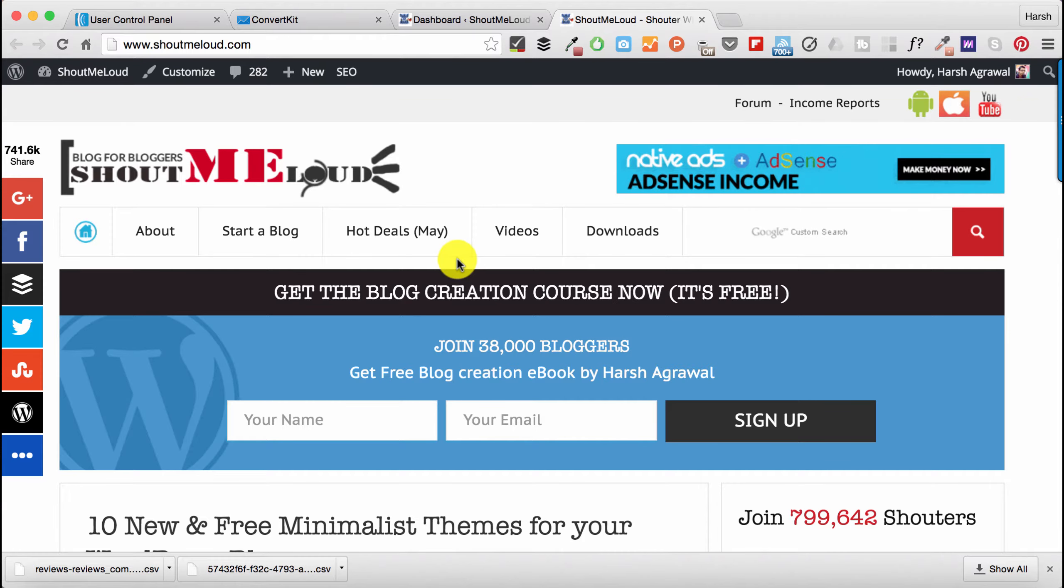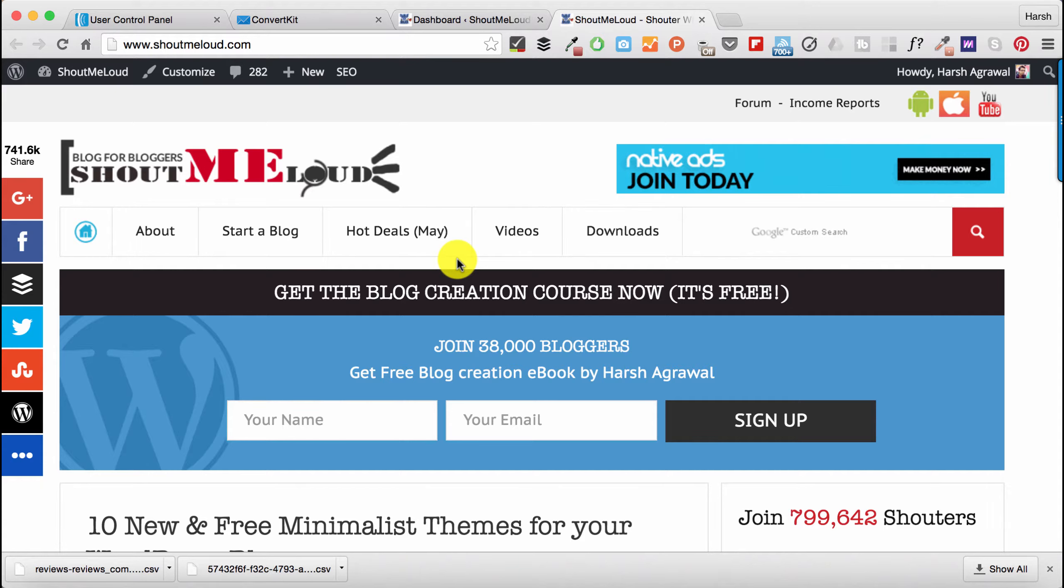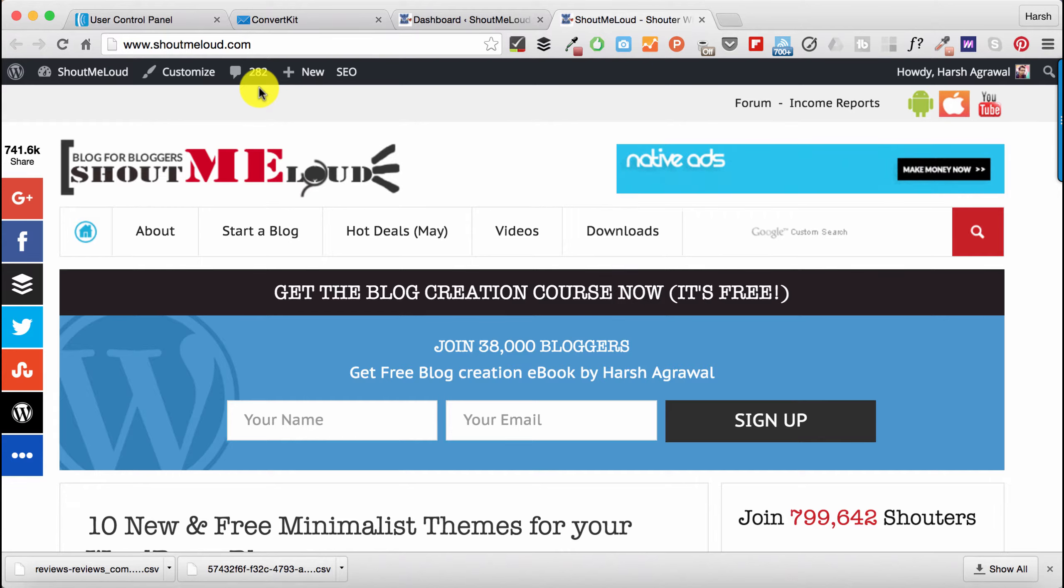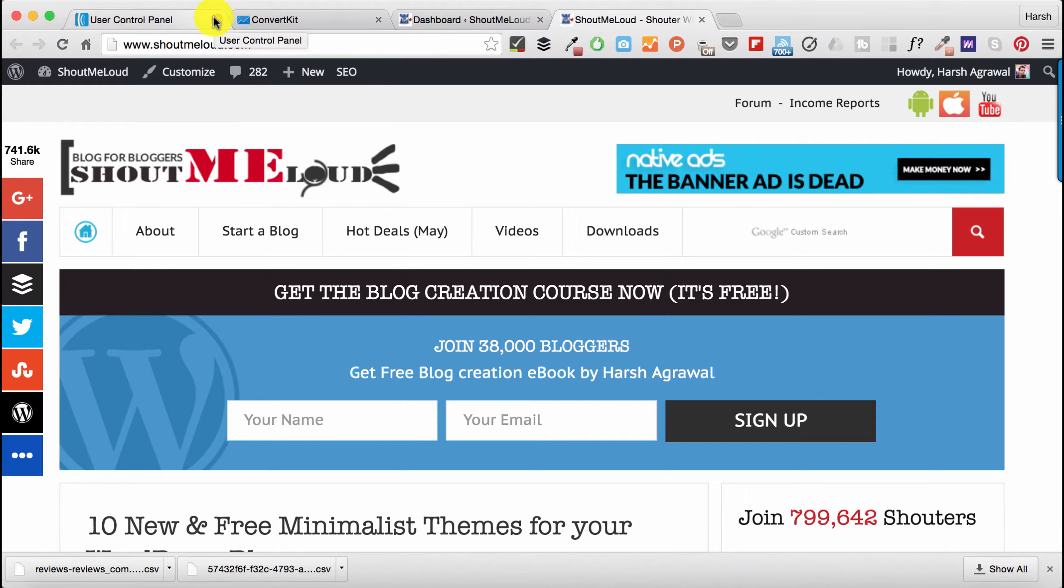Hey guys, Harsh here from ShoutMeLoud. Welcome to another video series. In this video, I'll show you how to export your AWeber email list and import it to any other email service. In this case, I'll be exporting from AWeber and importing it to ConvertKit, so technically I'm shifting my email marketing service from AWeber to ConvertKit.